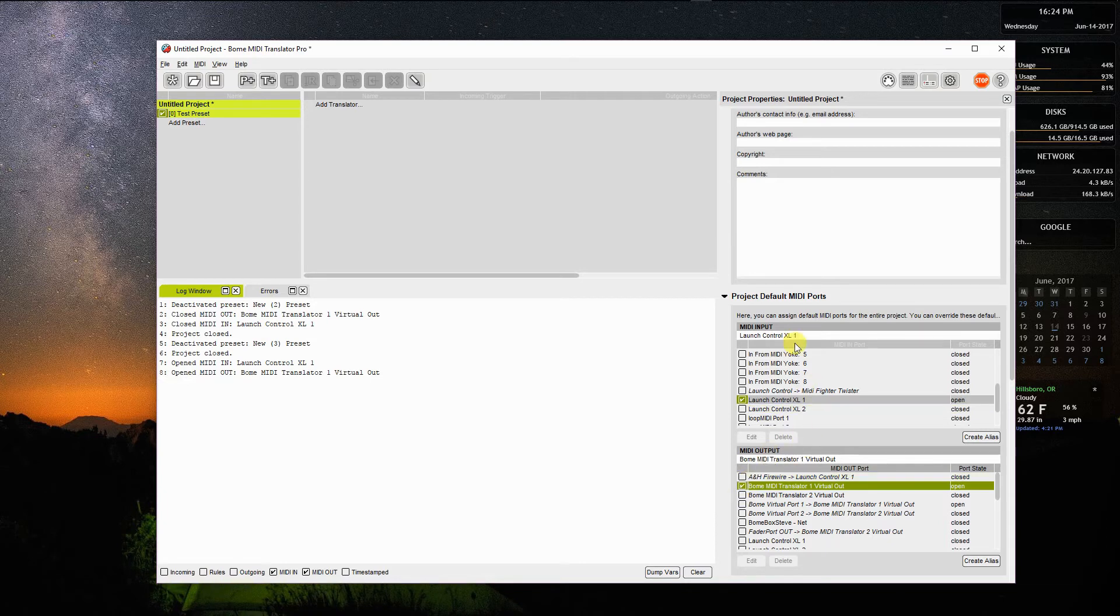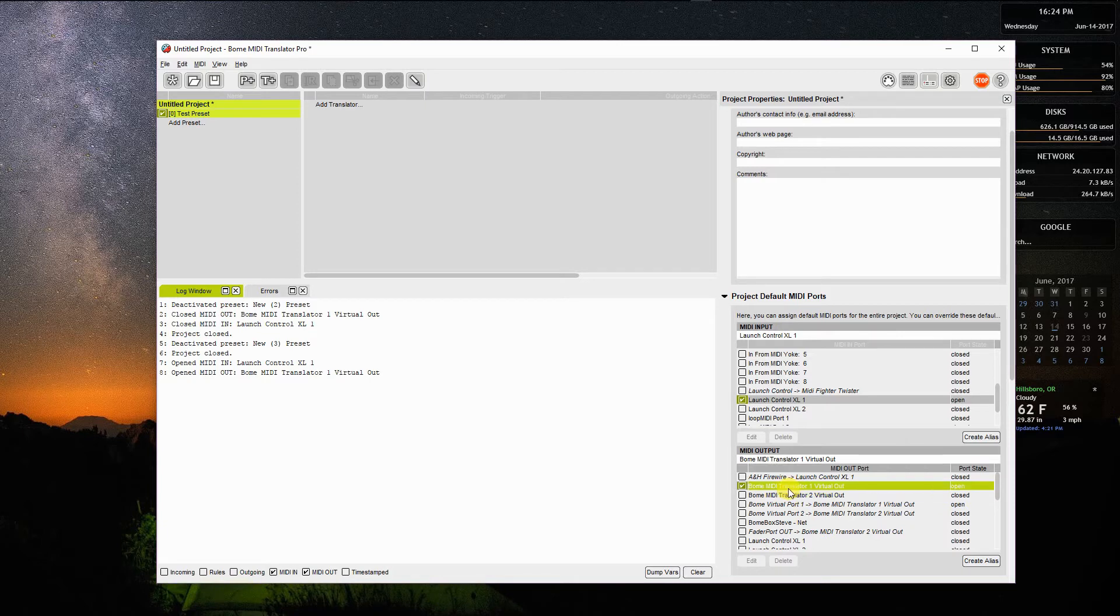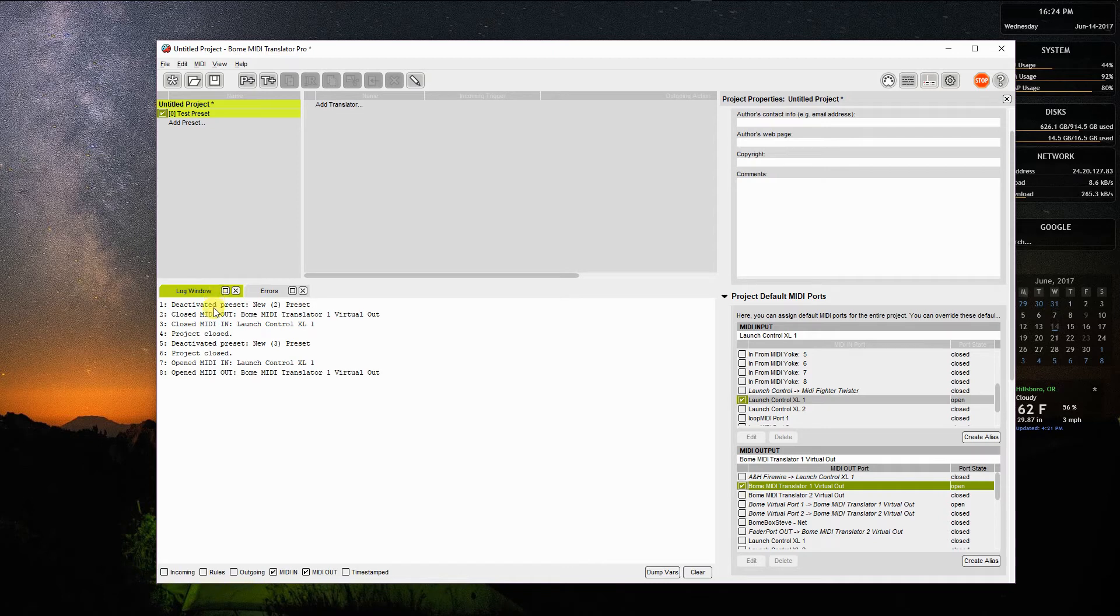So with that, I've defined my input device and you can define multiple. I've defined my output devices. You'll notice that they now show open. There's a log window that shows what you're doing here. I'm going to just clear that.